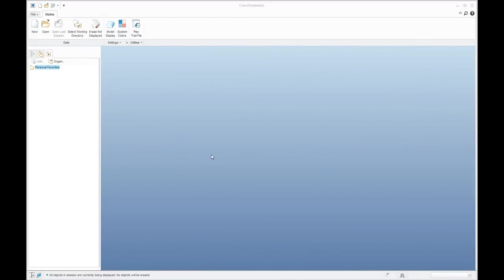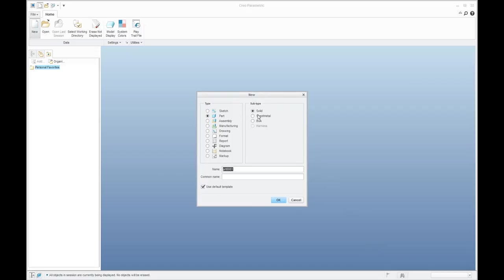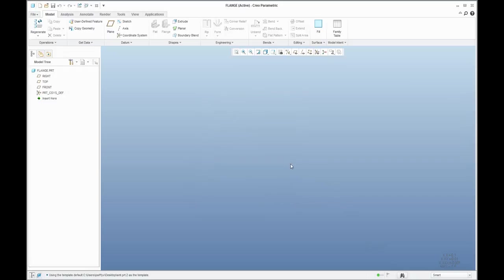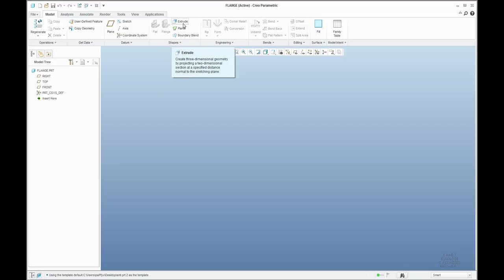I always start from scratch because I'd like to show you more than one feature. I will start with sheet metal — we have to define the name for the object. If you would like to work with the flange feature, you can see that it's not possible right away because we need a base shape, for example an extrude feature or a planar. I'll start with planar.